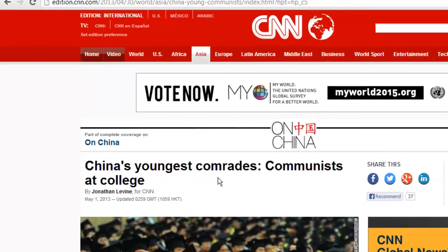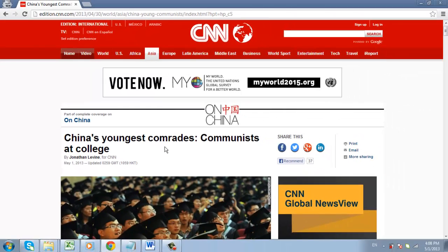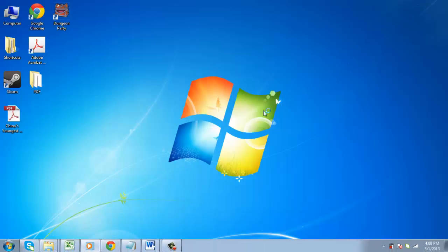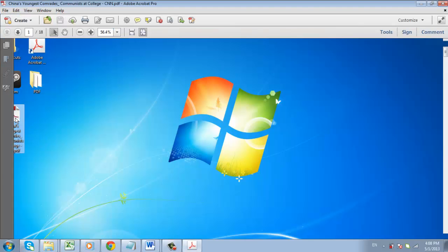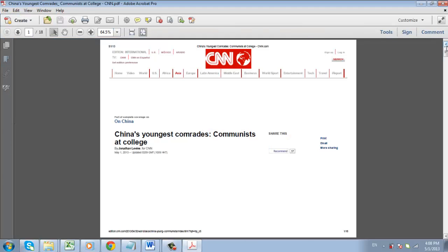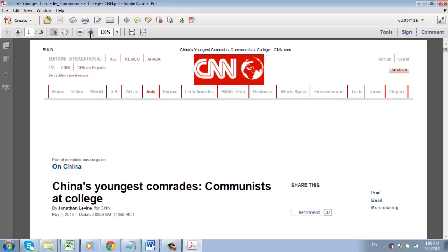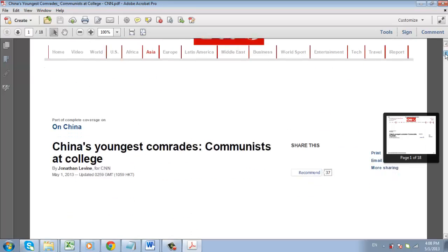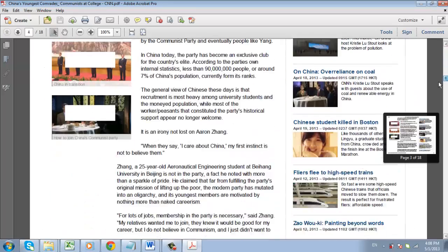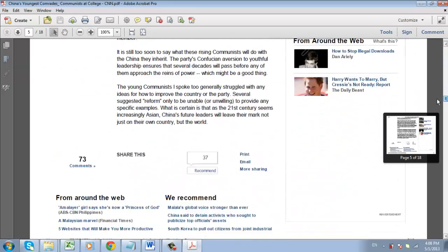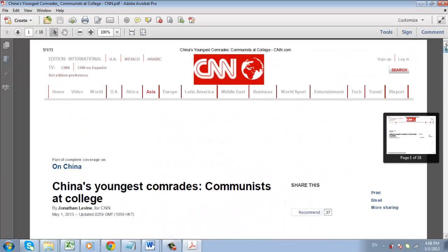Now, to confirm that the process has worked, navigate to the location on your computer where we just saved the file, locate the PDF and open it. As you can see here we have a PDF copy of the site and that is how to save a web page as a PDF.